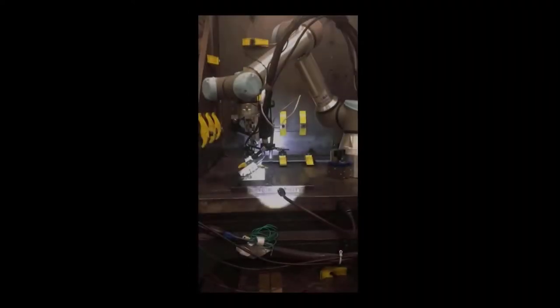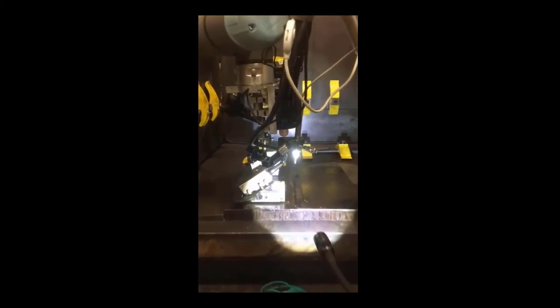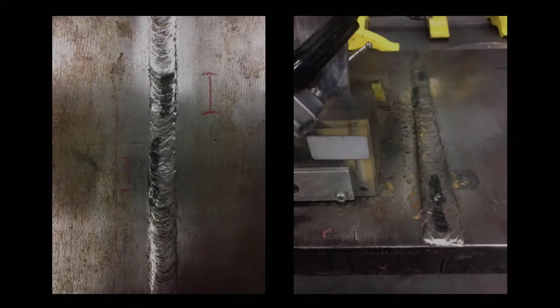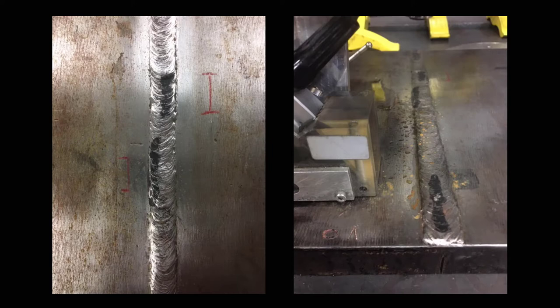Phased array ultrasonic testing requires a probe to be in contact with the part surface and requires a certified level 2 inspector to perform the test and interpret the inspection result. Phased array ultrasonic testing is widely used for volumetric quality assessment of gas metal arc welds.